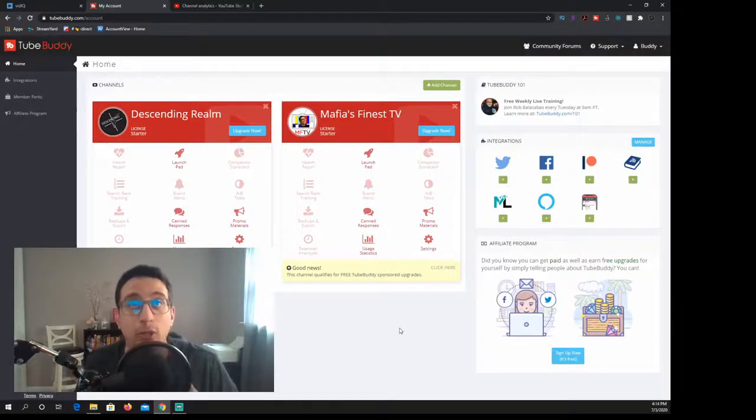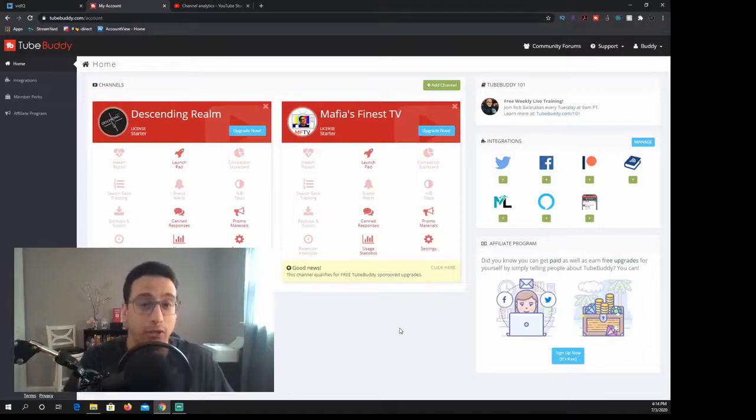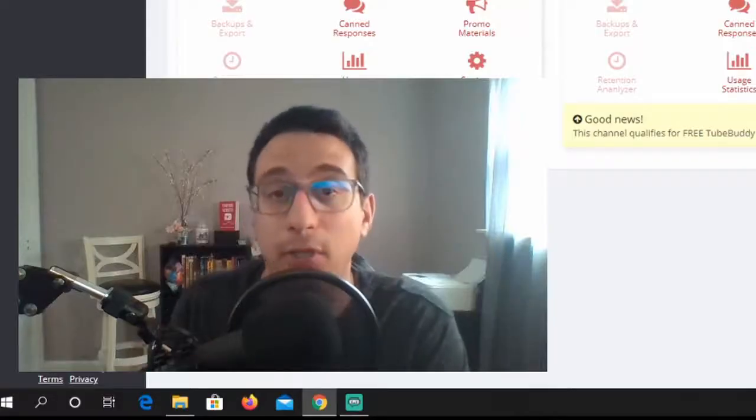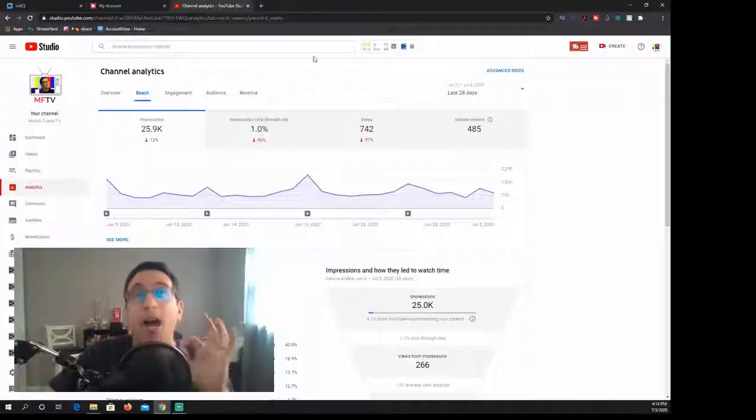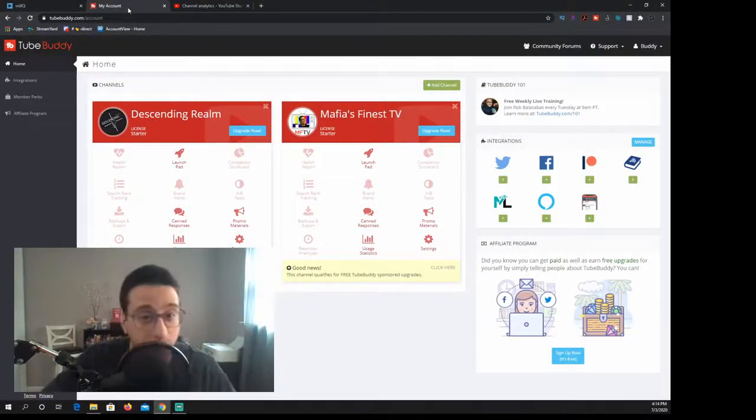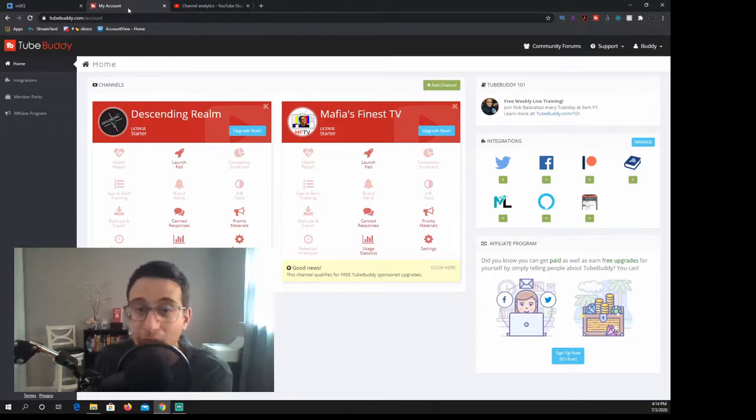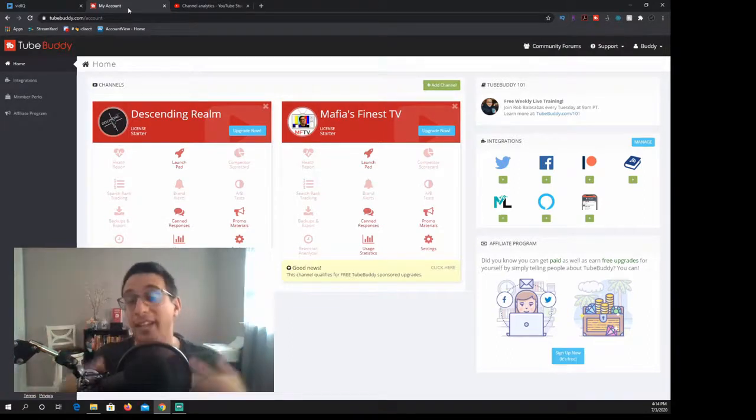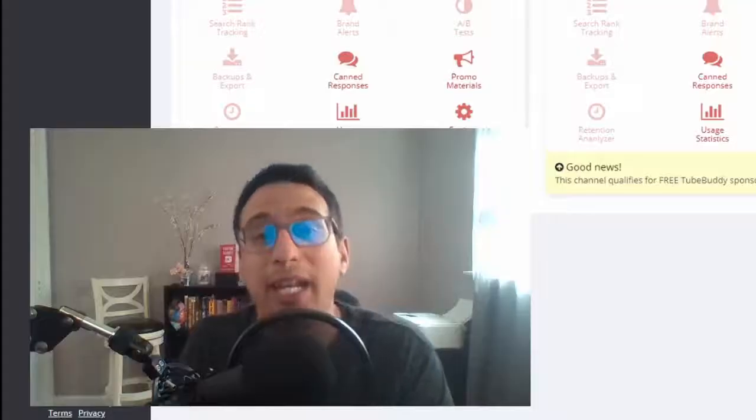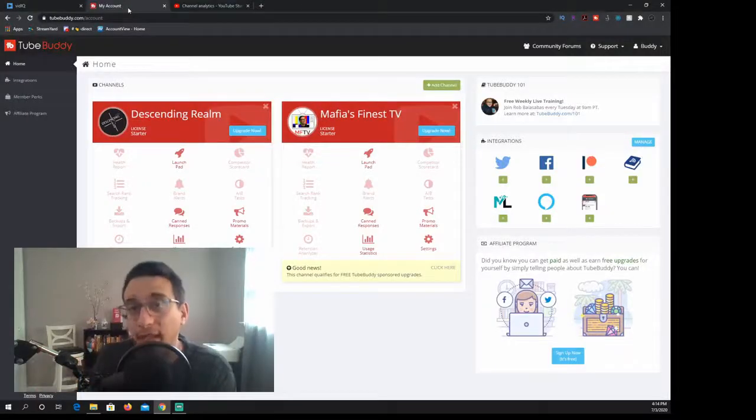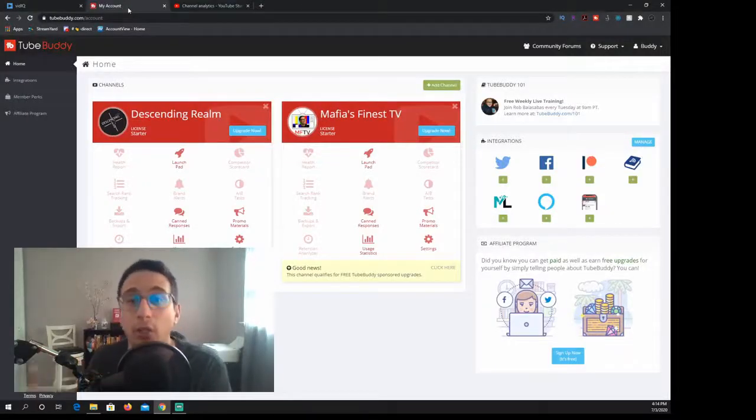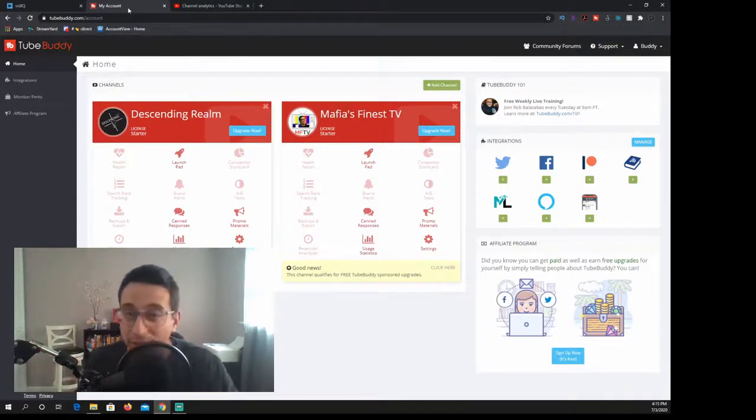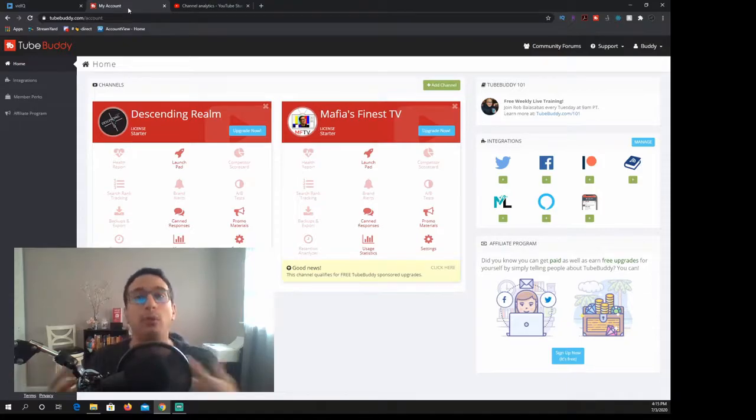So overall, I want you to understand that whenever it comes to vidIQ versus TubeBuddy, they are both good options. I do not recommend that you download both, which is what I have. I recommend that you download one of them at a time and test out which one is the best for you. If you want to do the paid plans, you can. VidIQ versus TubeBuddy in the end, I would say TubeBuddy is the more user-friendly when it comes to being on YouTube, especially if you're smart and savvy and you kind of want to understand how SEO works and how to improve yourself.